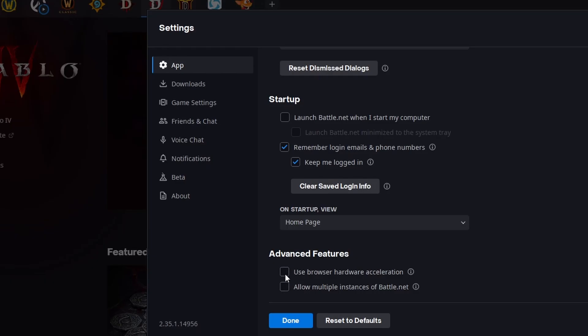Use browser hardware acceleration when available. You don't need that normally. This will on a lower end PC just cause performance issues, so just uncheck this.